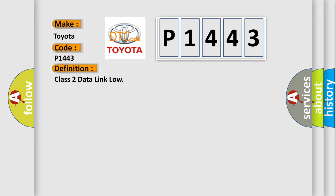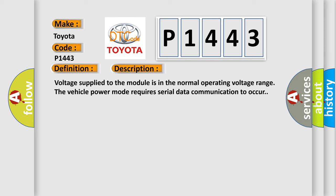And now this is a short description of this DTC code. Voltage supplied to the module is in the normal operating voltage range. The vehicle power mode requires serial data communication to occur.